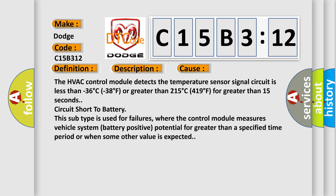The HVAC control module detects the temperature sensor signal circuit is less than -36°C (-38°F) or greater than 215°C (419°F) for greater than 15 seconds - circuit short to battery. This subtype is used for failures where the control module measures vehicle system battery positive potential for greater than a specified time period or when some other value is expected.